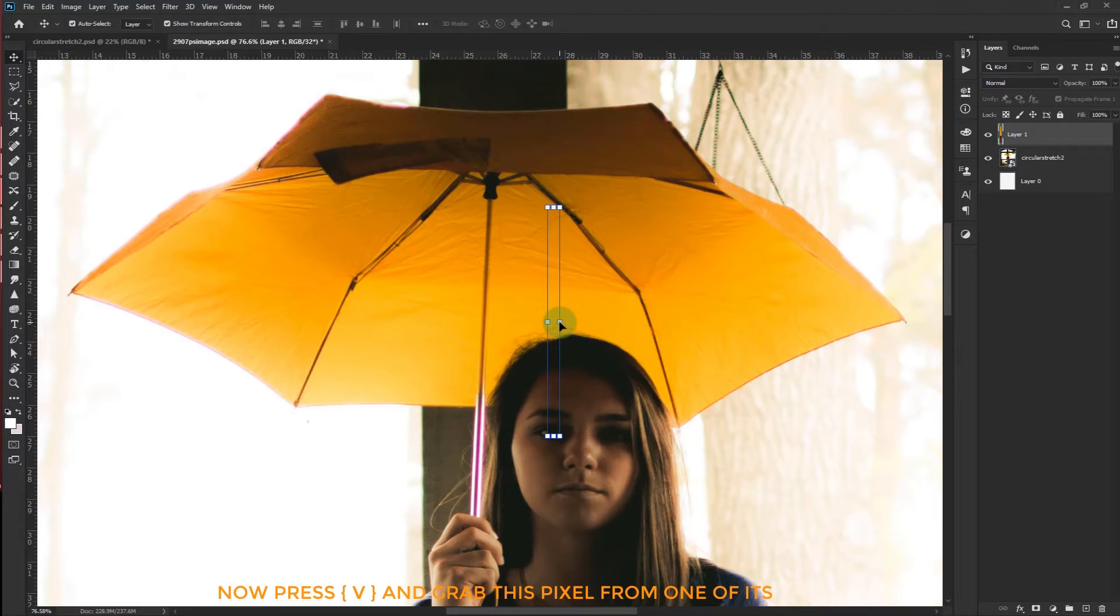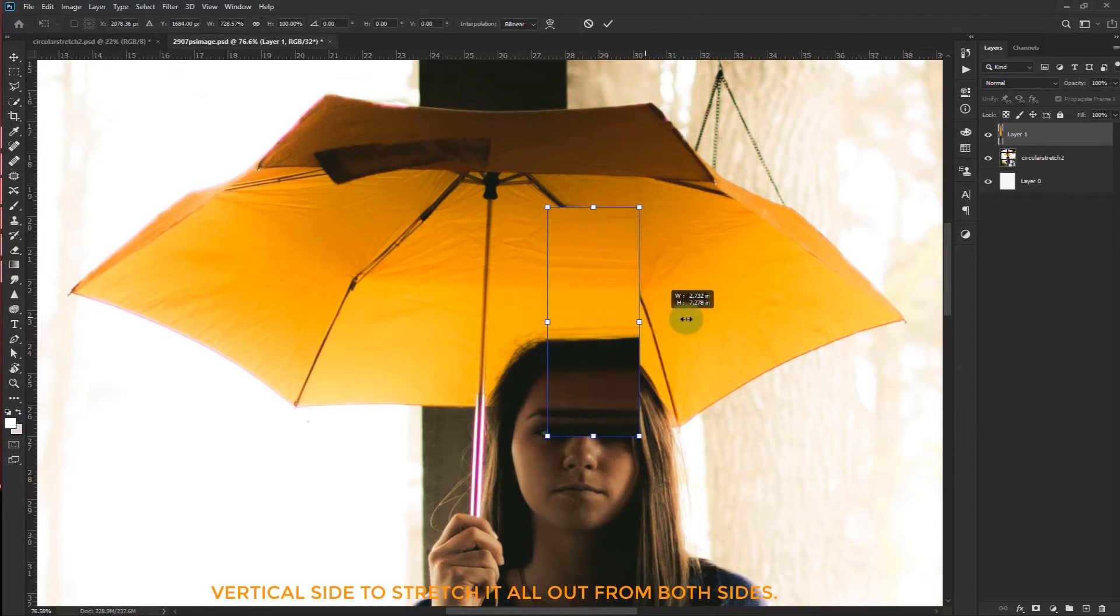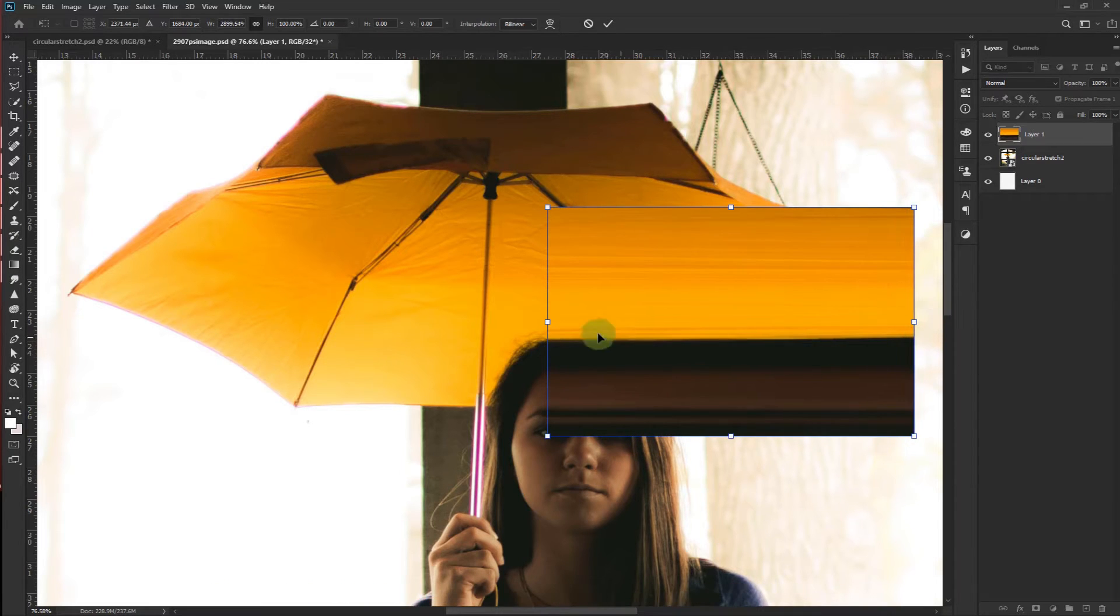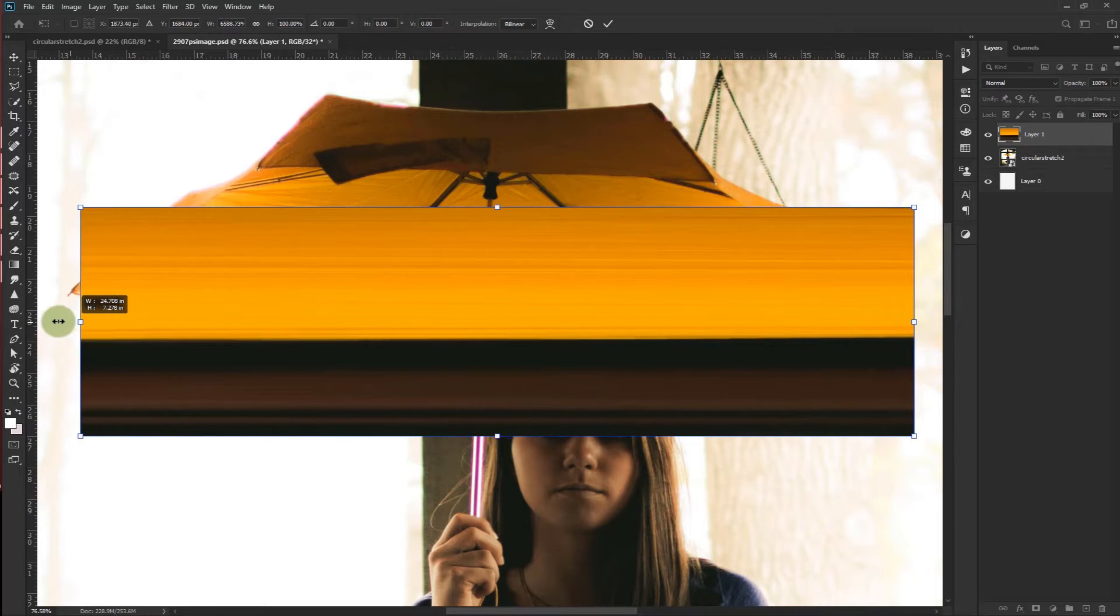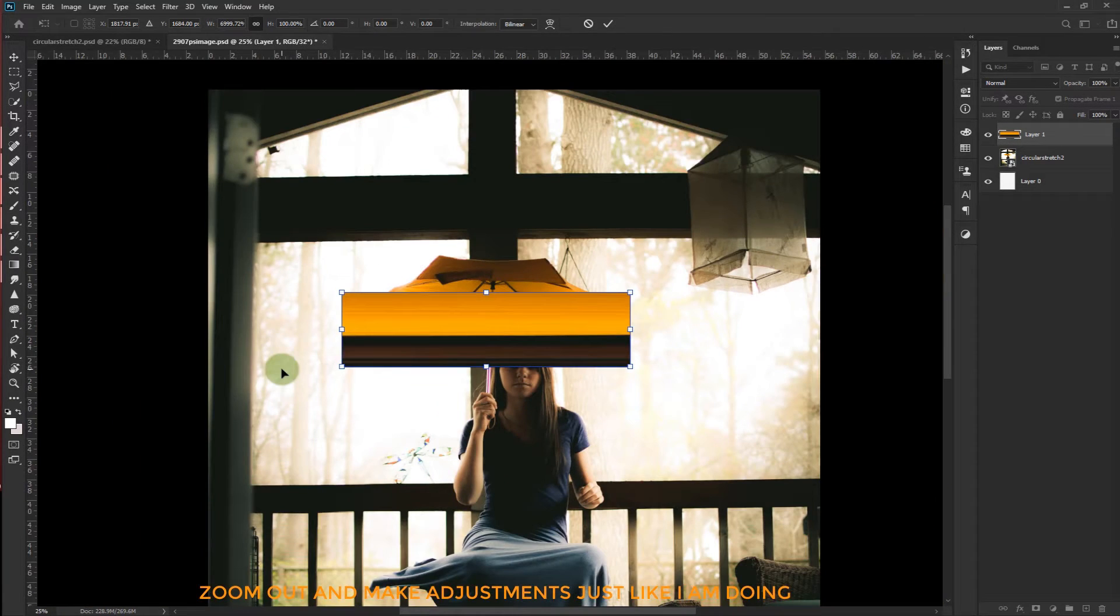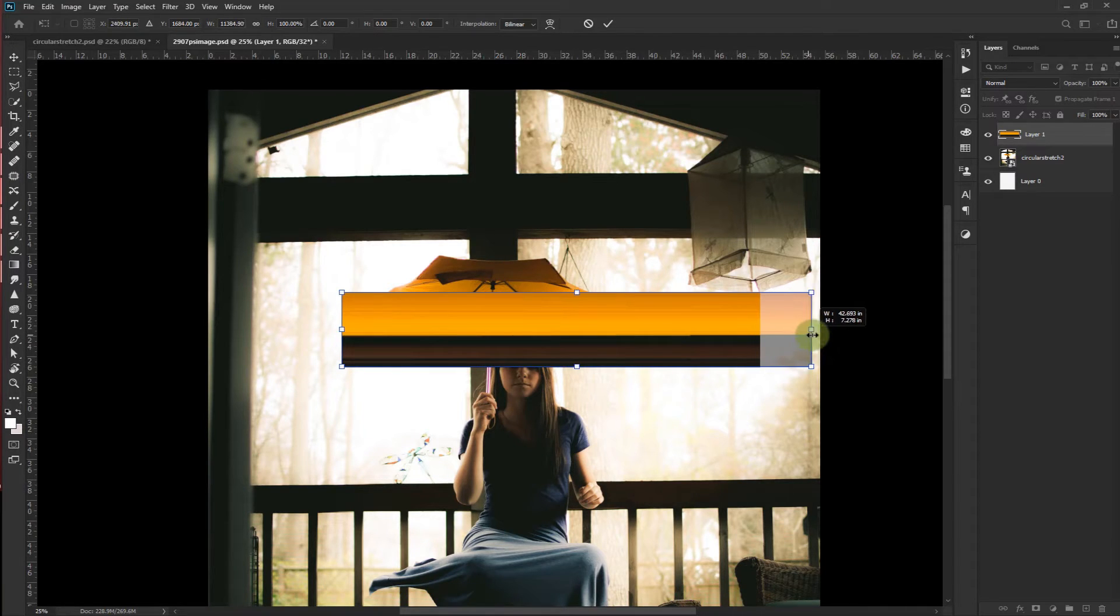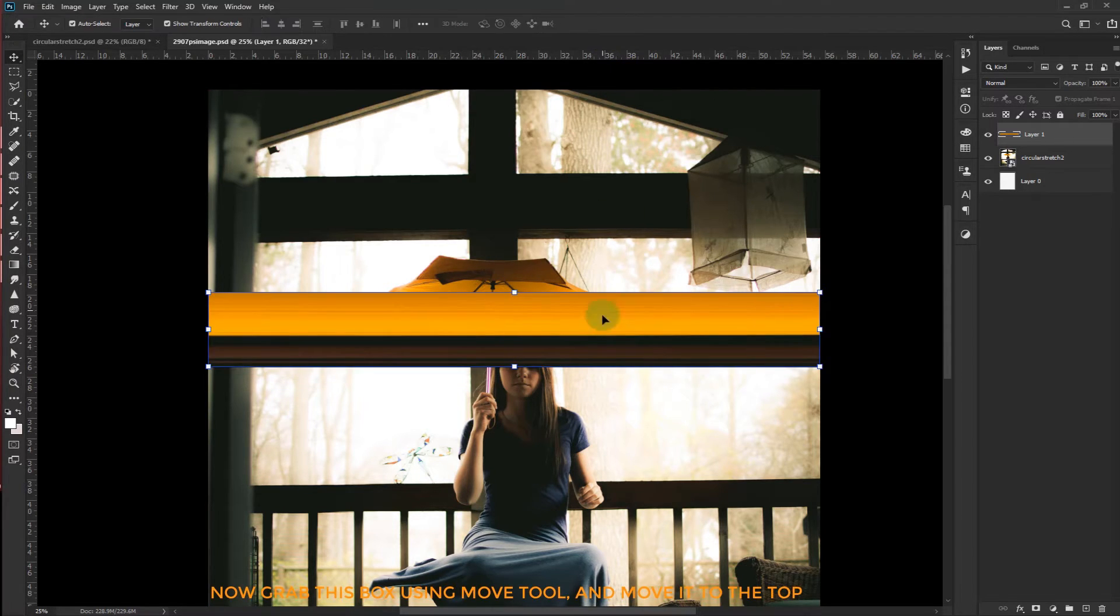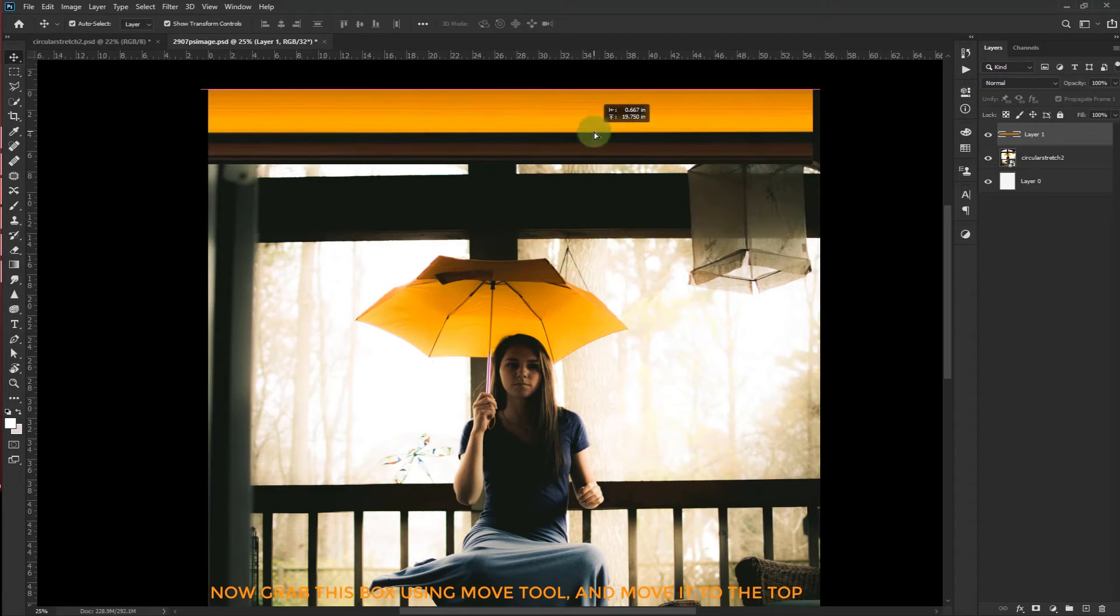Now press V and grab this pixel from one of its vertical side to stretch it all out from both sides. Zoom out and make the adjustment just like I am doing. Now grab this box using the move tool and move it to the top.